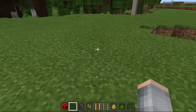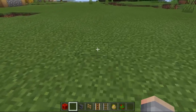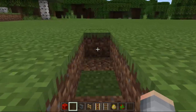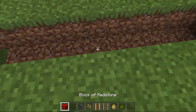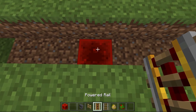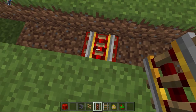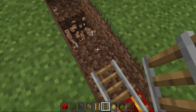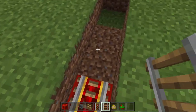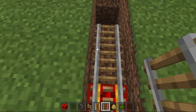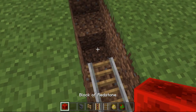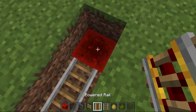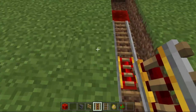First, dig a hole like this. Place a redstone block, then place a powered rail on it, then place two regular rails — normal rails — like this, and do the same over here. Now place a block of redstone over here and over here, then place a powered rail on both of these.